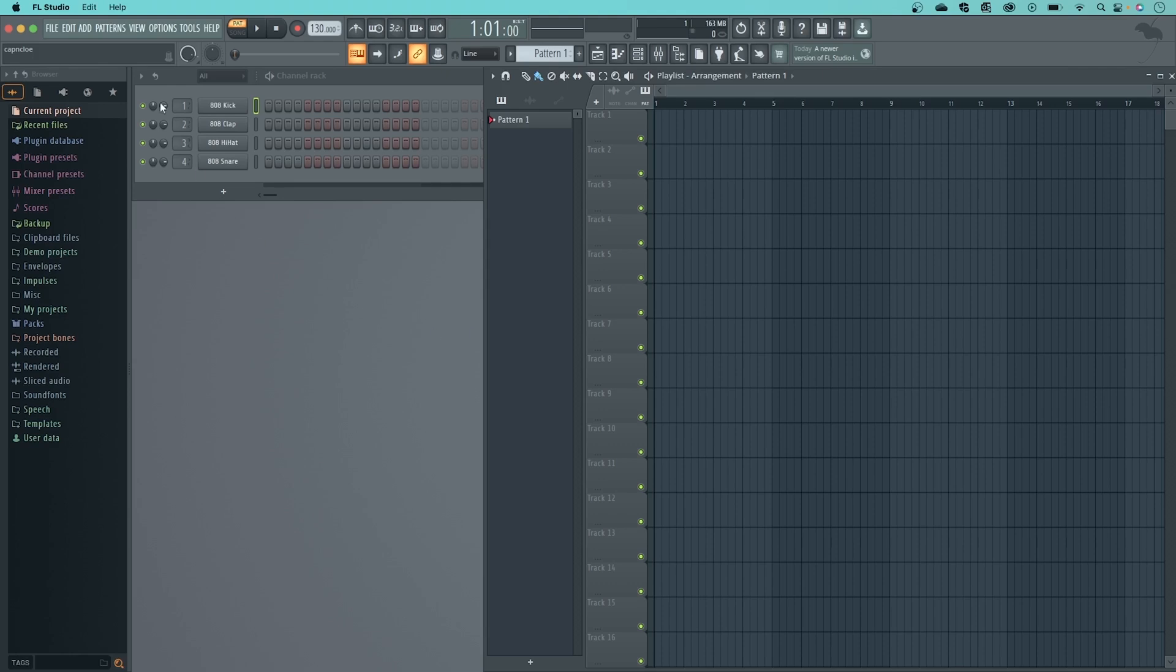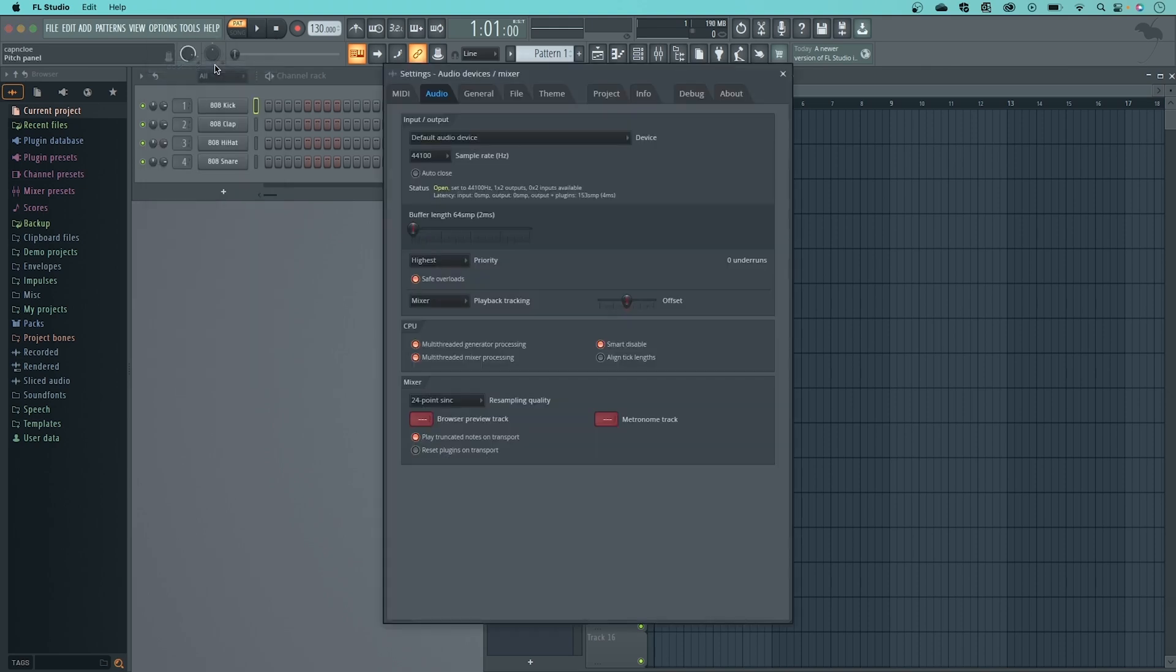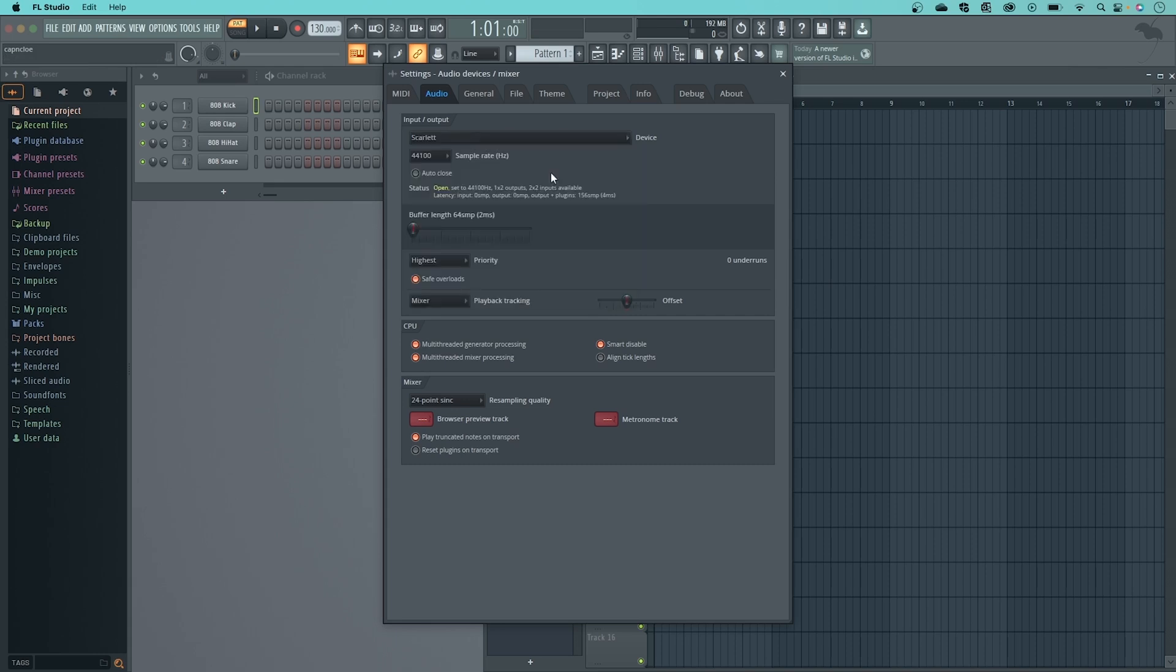Go to Options, and then Audio Settings. Select your Scarlett under the Device drop-down menu. Your Scarlett is now set up to record with FL Studio.